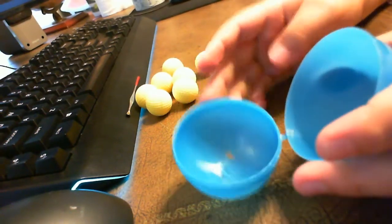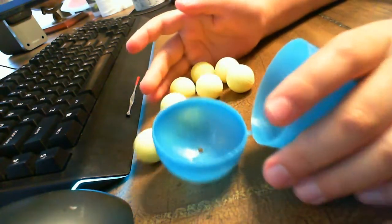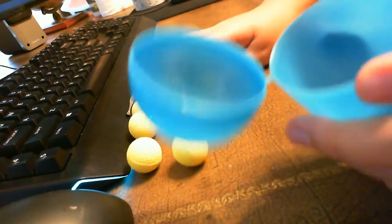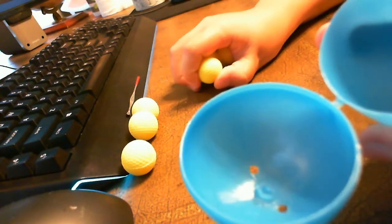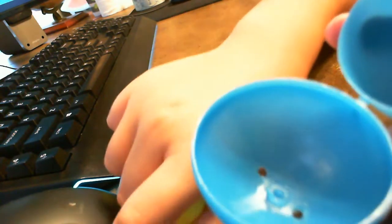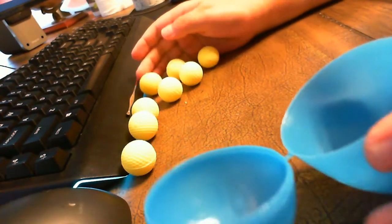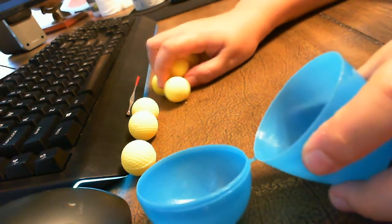Take your egg and your 8 Nerf rival rounds or any projectile that you're going to launch. You can fit in as many as you want.